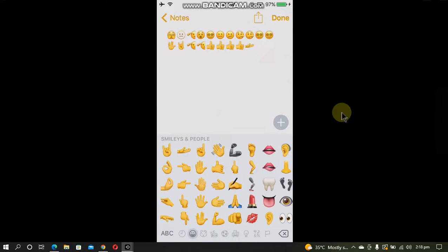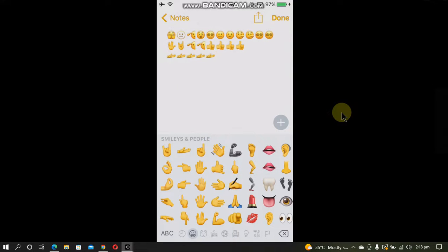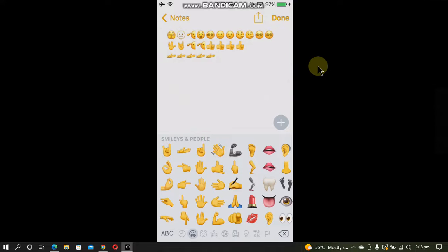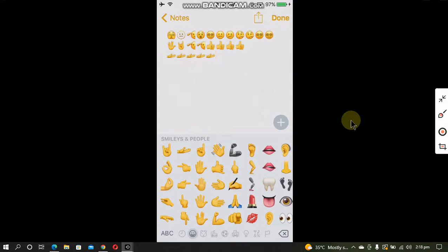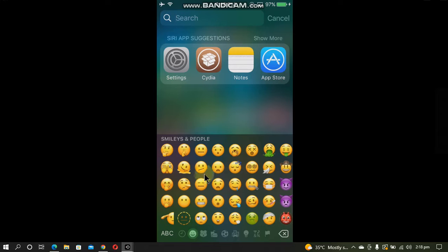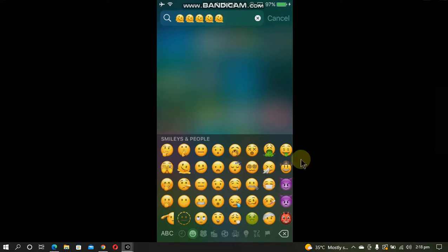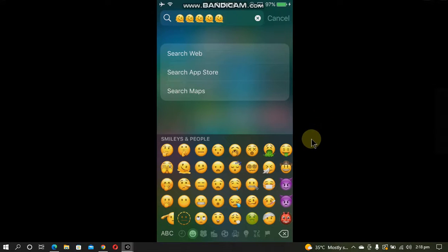As you can see we have successfully ported the latest emojis from iOS 15 or 16 to iOS 10.3.3 or 10.3.4. That's all for this video. If you still have questions you can ask me in the comment section and I will see you in a new video. Goodbye.